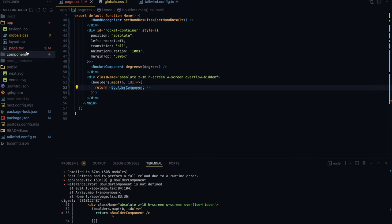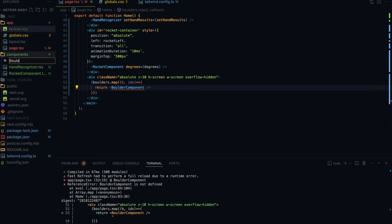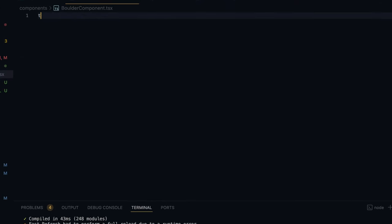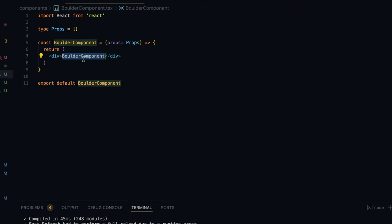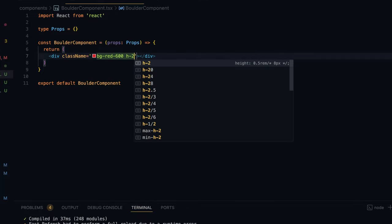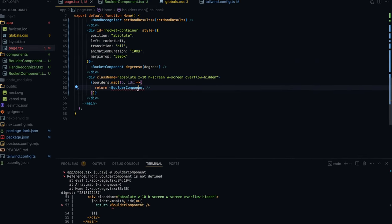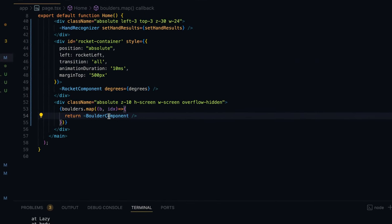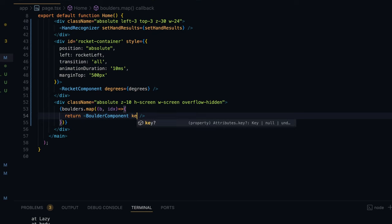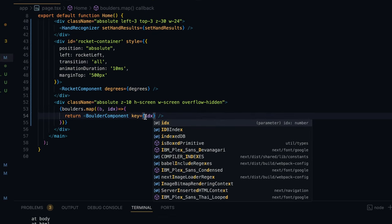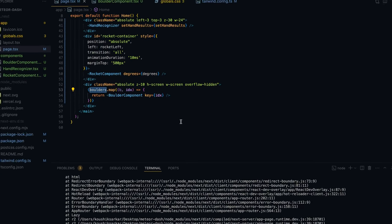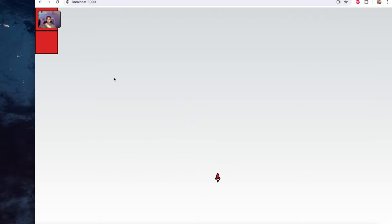The boulder component we'll create in the components directory — a new file with the tsrafc snippet. For the div I'll give it a class name with background red, height 24, width 24, and a border just to show something in place of the boulder. We import the boulder component, and since we use map to show multiple sibling JSX components, Next.js expects a unique key for each — we'll use the index, which is the serial number of each boulder within the array.